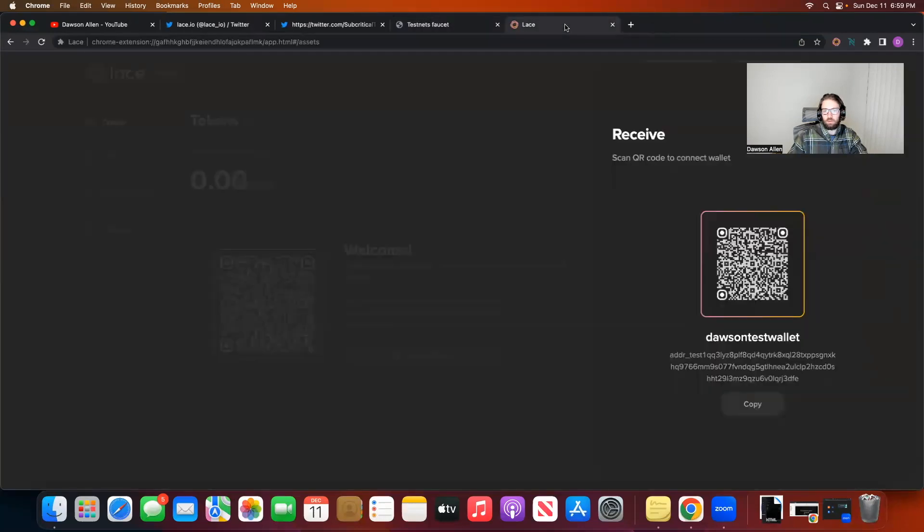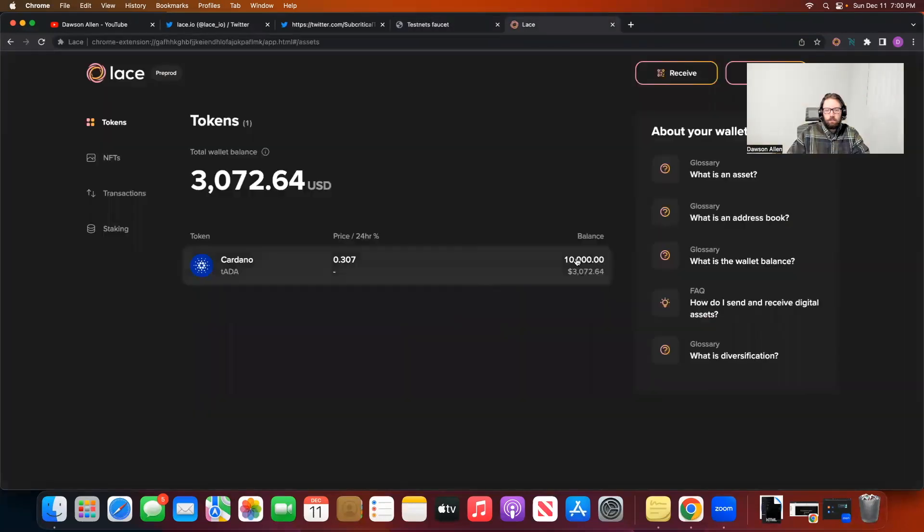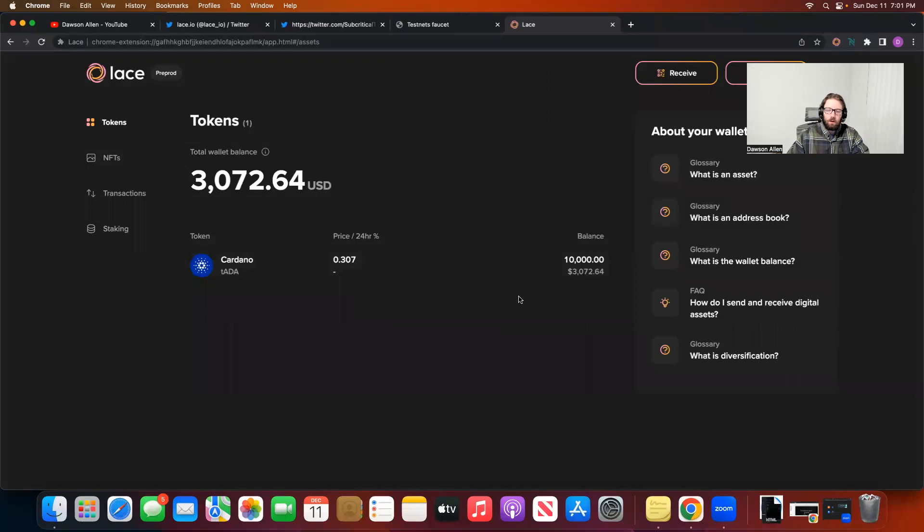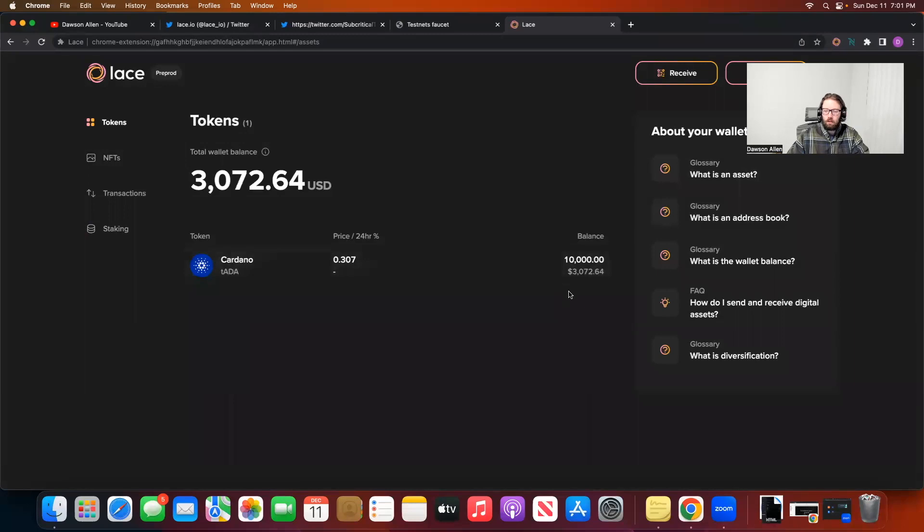So success, transaction successful. Let's see. I now have the testnet ADA in my wallet. It's worth about $3,000. It's not real money. So you can't actually do anything with it. But it's about 10,000 TADA, which is testnet ADA.